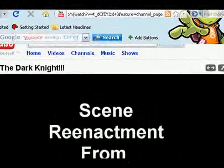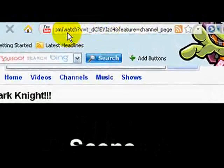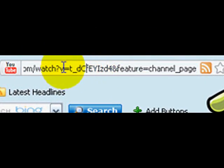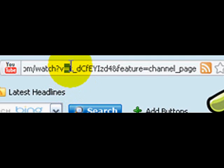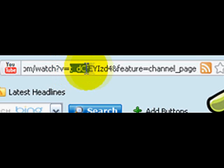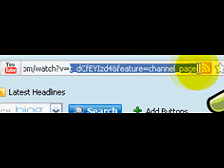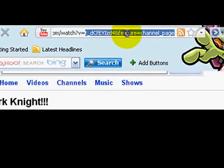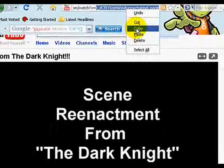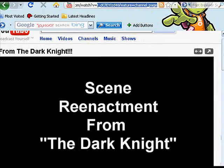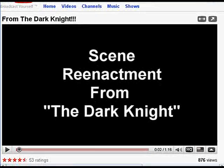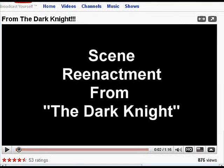Come up here to the top of the page where the URL is for that video, and locate the equal sign in the URL. Everything past the equal sign is what you want to highlight — right-click and copy. That's it, that's what you need.